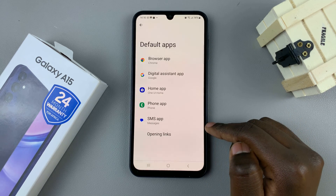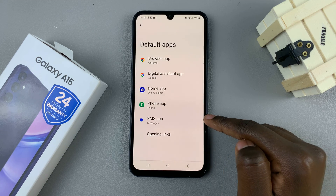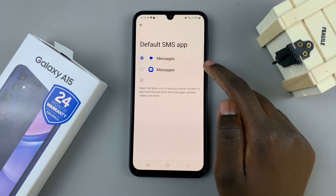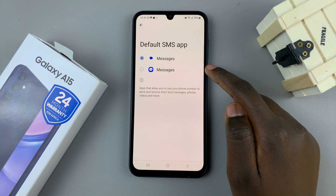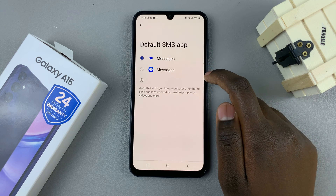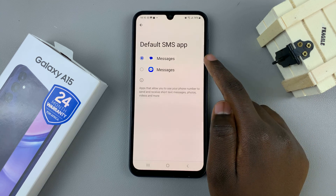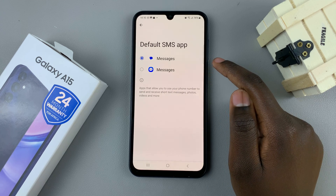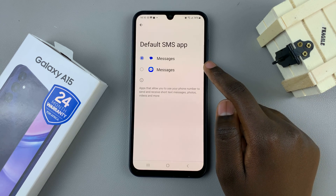And then select choose default apps. Go to the option that says SMS app. And here, you should see any messaging apps that are installed on your device.